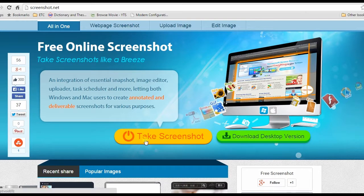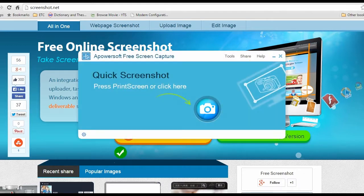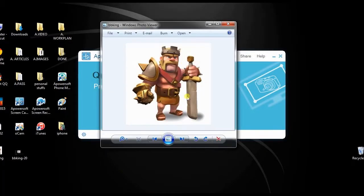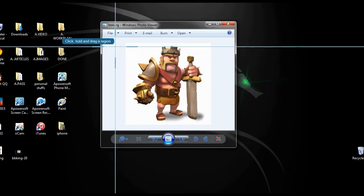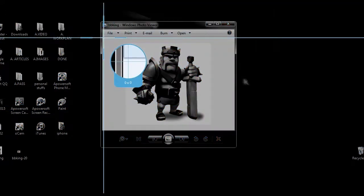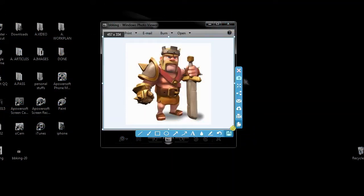This will lead you to its main page. Next is to click take screenshot button to launch the screen capture tool. Once the tool is launched, open something that you want to take screenshot. In order to take screenshot, click the camera icon and a cross arrow will appear, now drag it along the portion to capture and release the mouse.